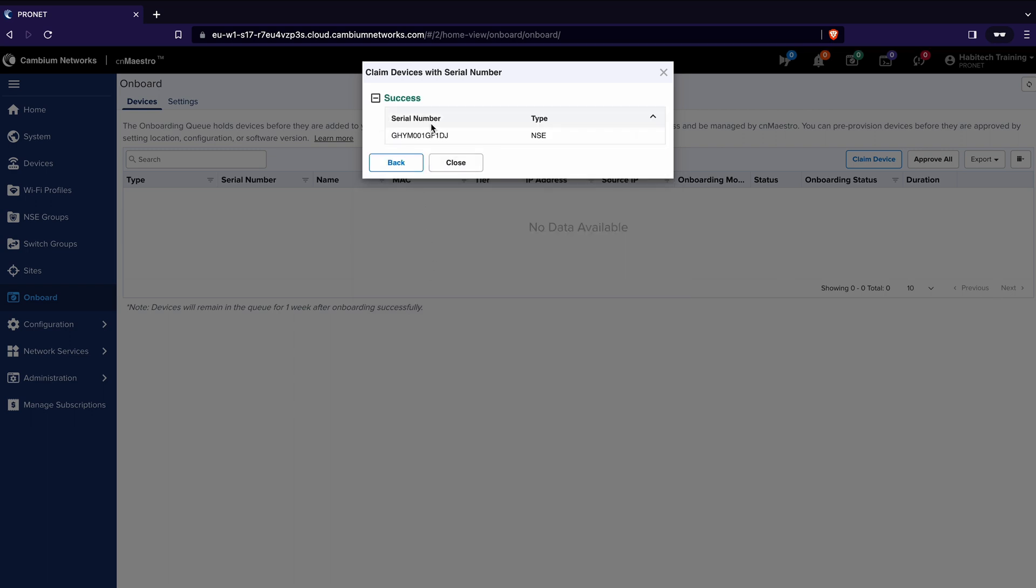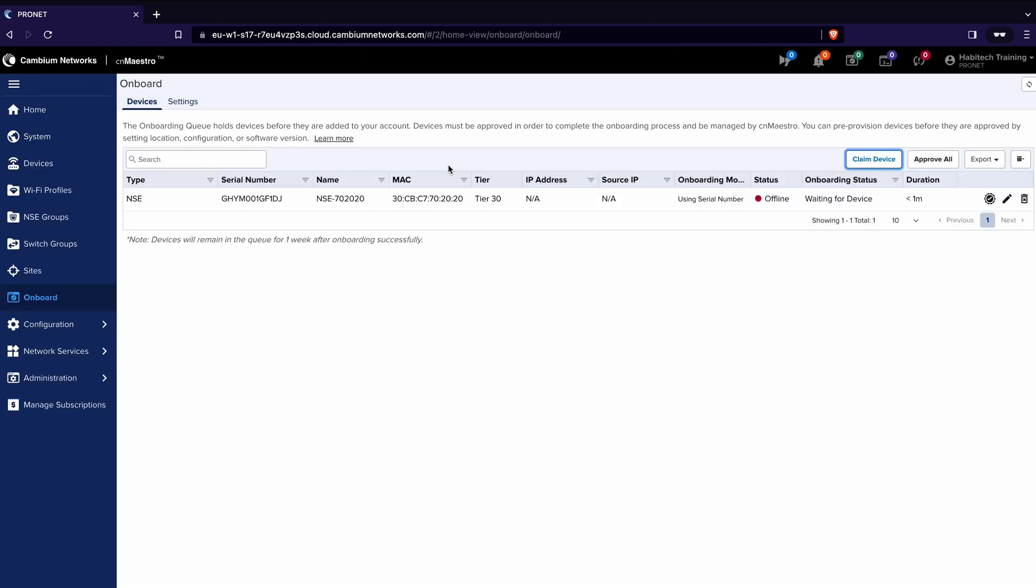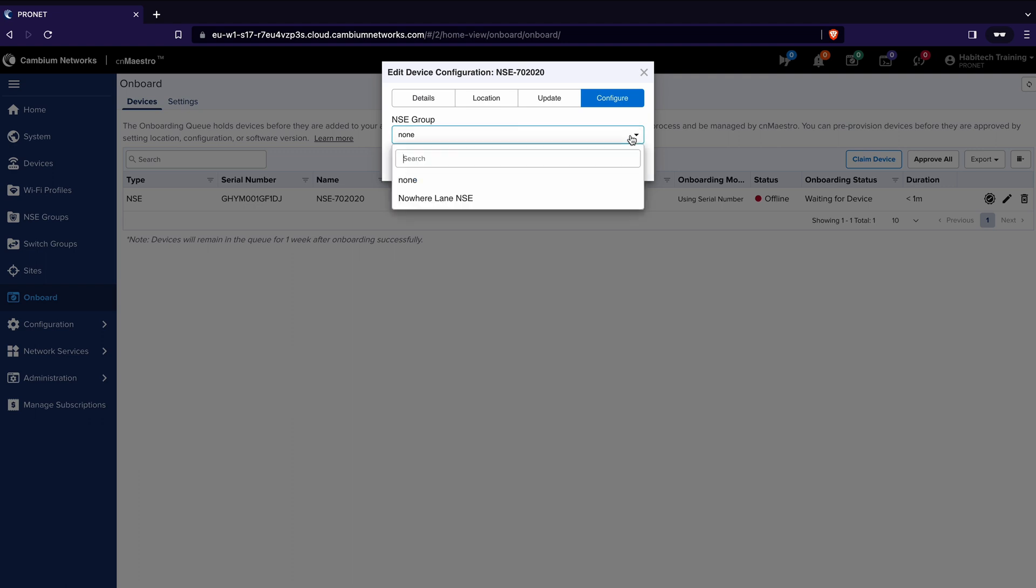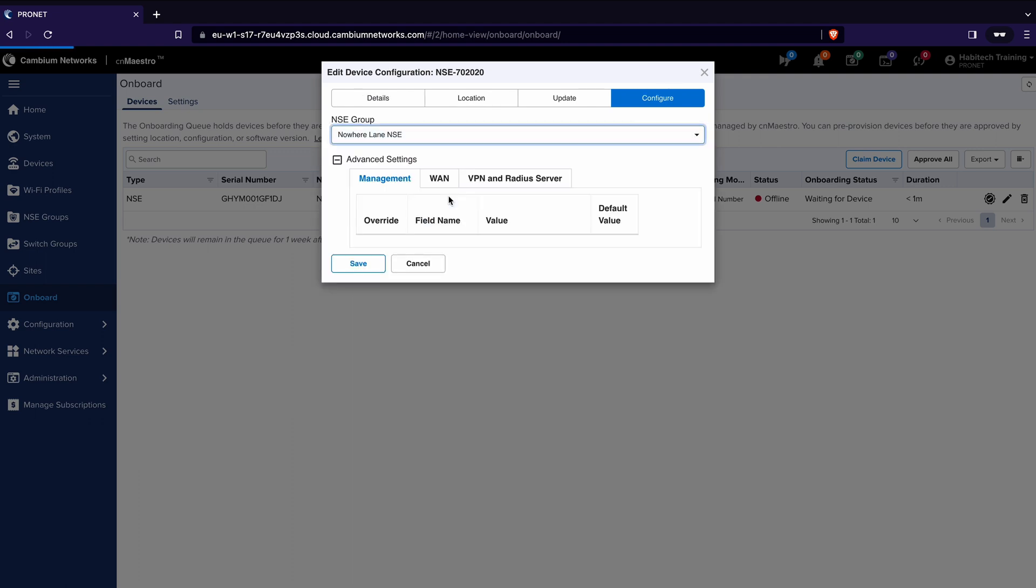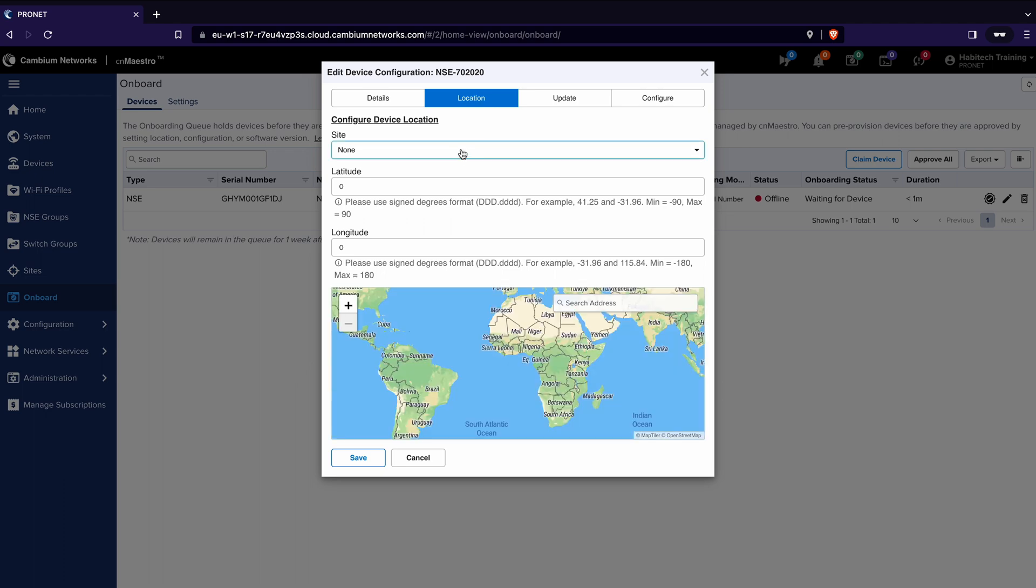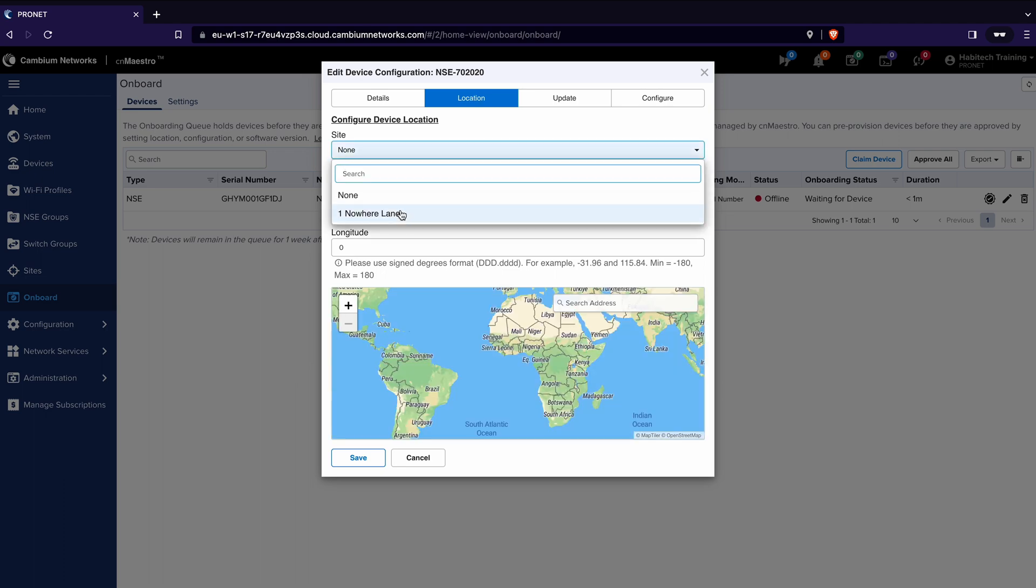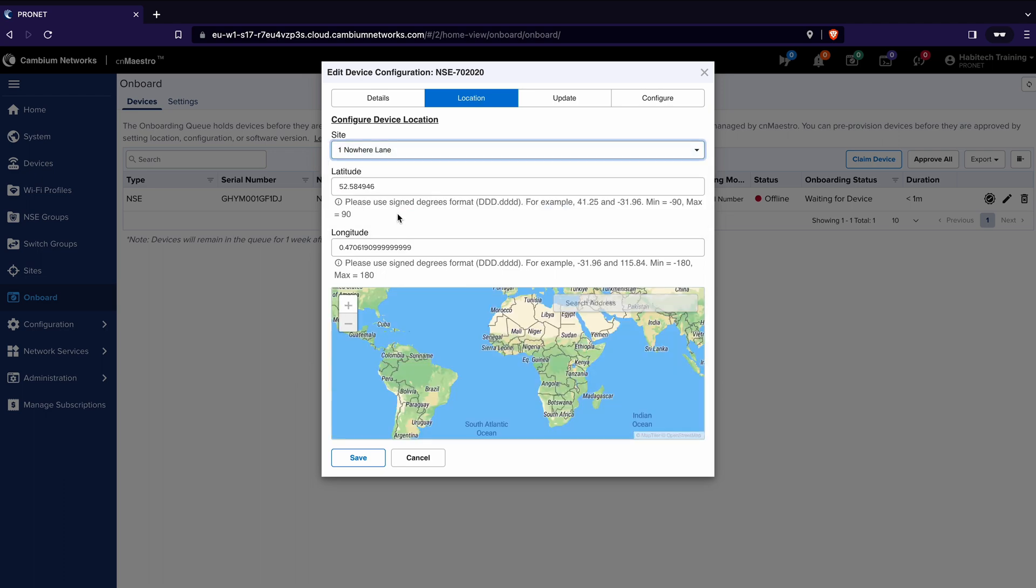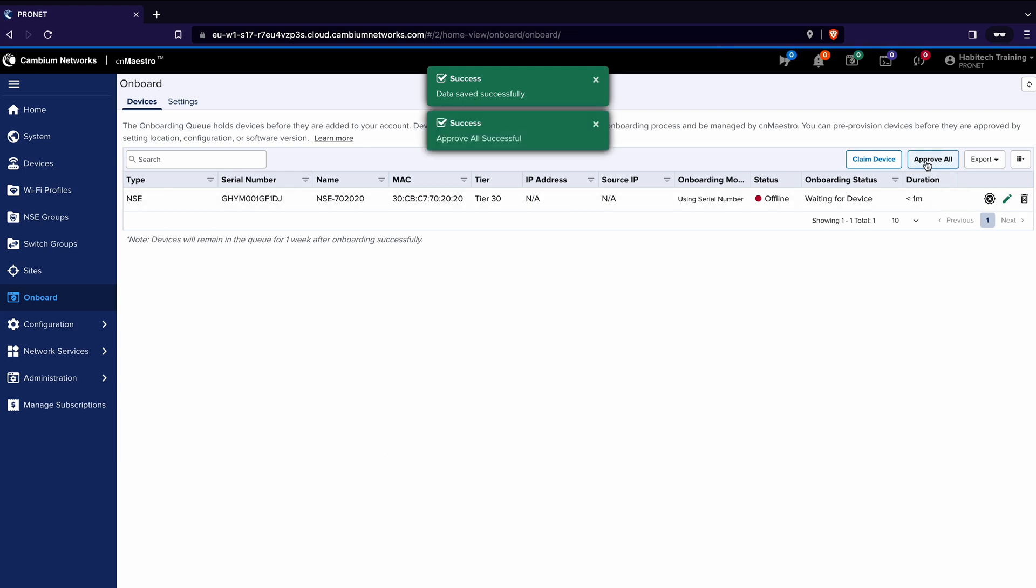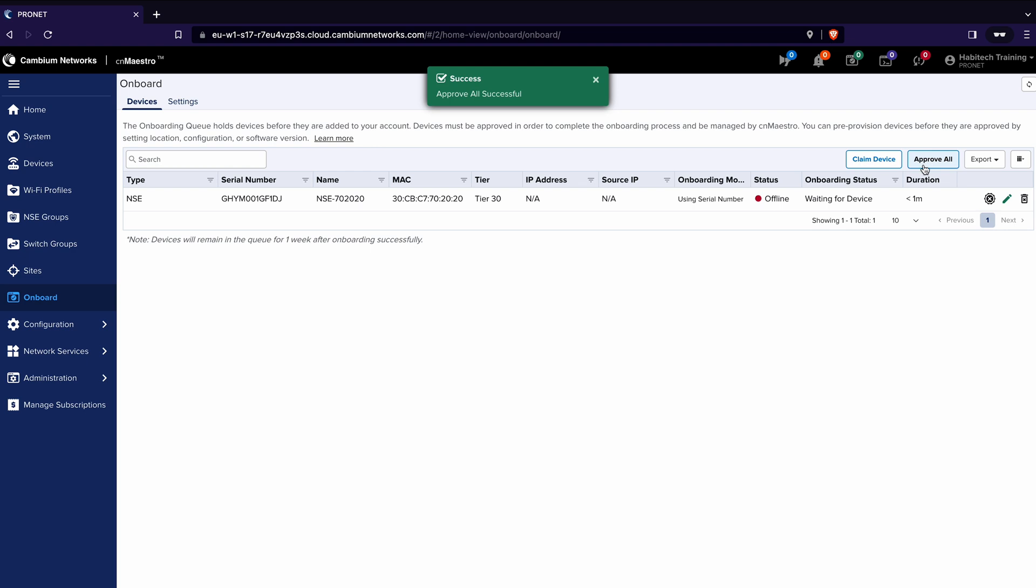It says success because it's found it in Cambium's registry and it's ready to go. Now I click close and then I want to adjust the configuration so that it applies itself to the NSE group. I do that by clicking the edit button. Under the configure tab I choose the NSE group I created and under the location tab I choose the site I created and then I click save. Finally I click approval and then in a few minutes when you see the status change to online the NSE is up and running.